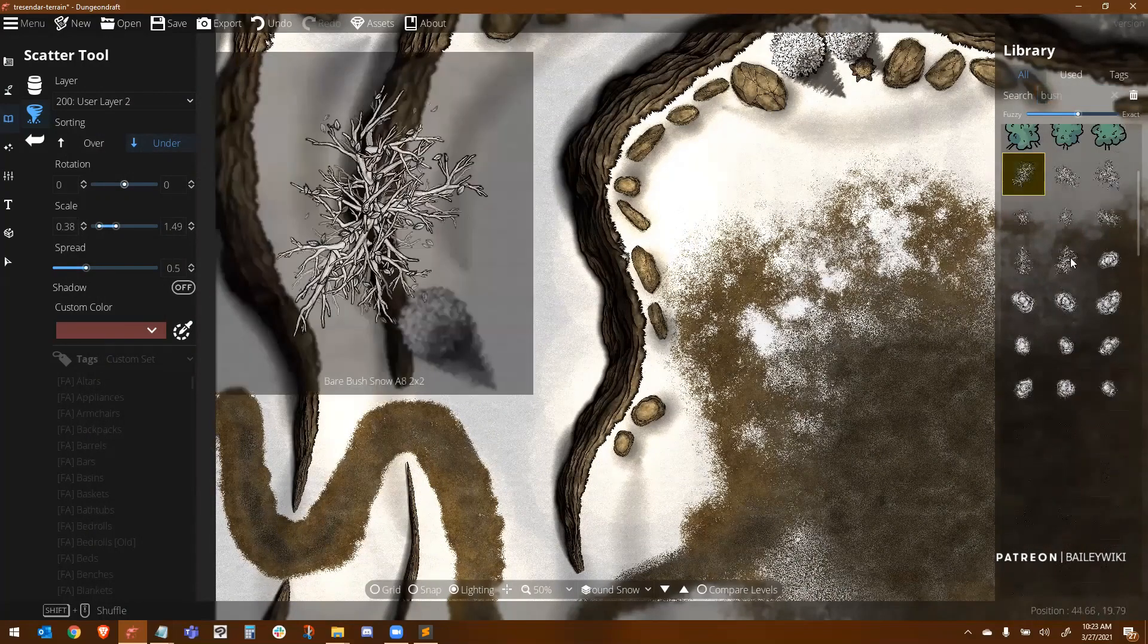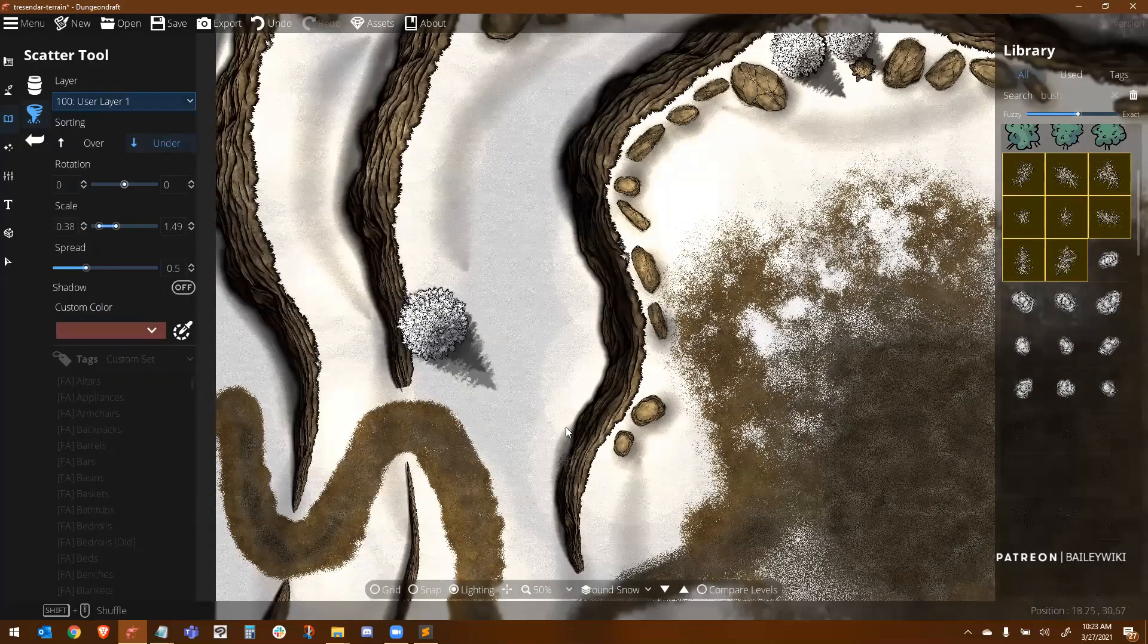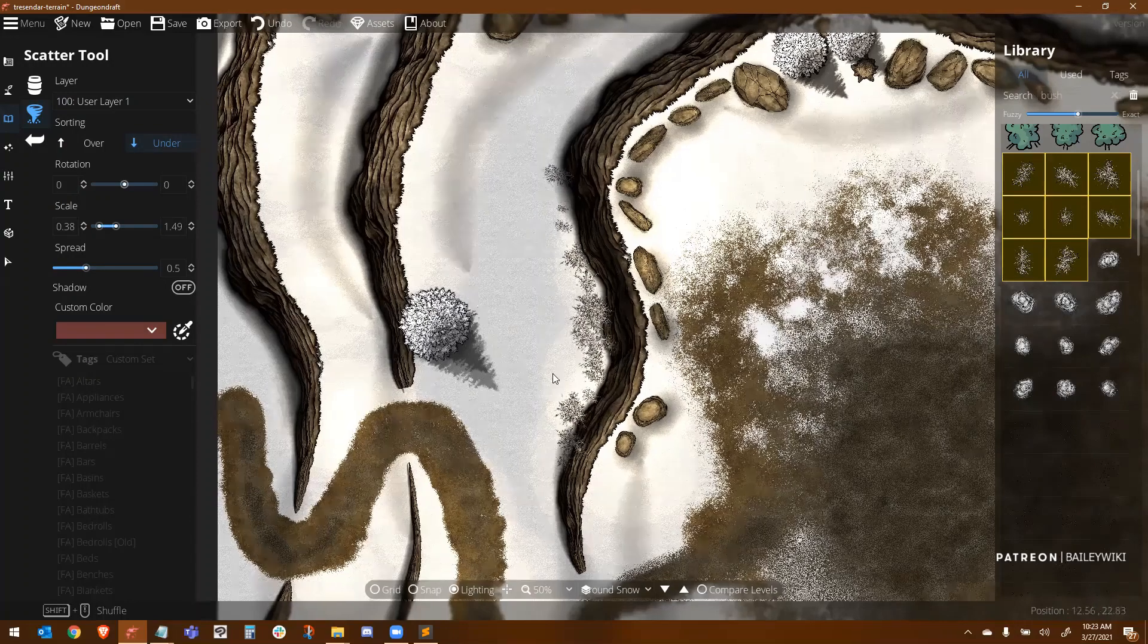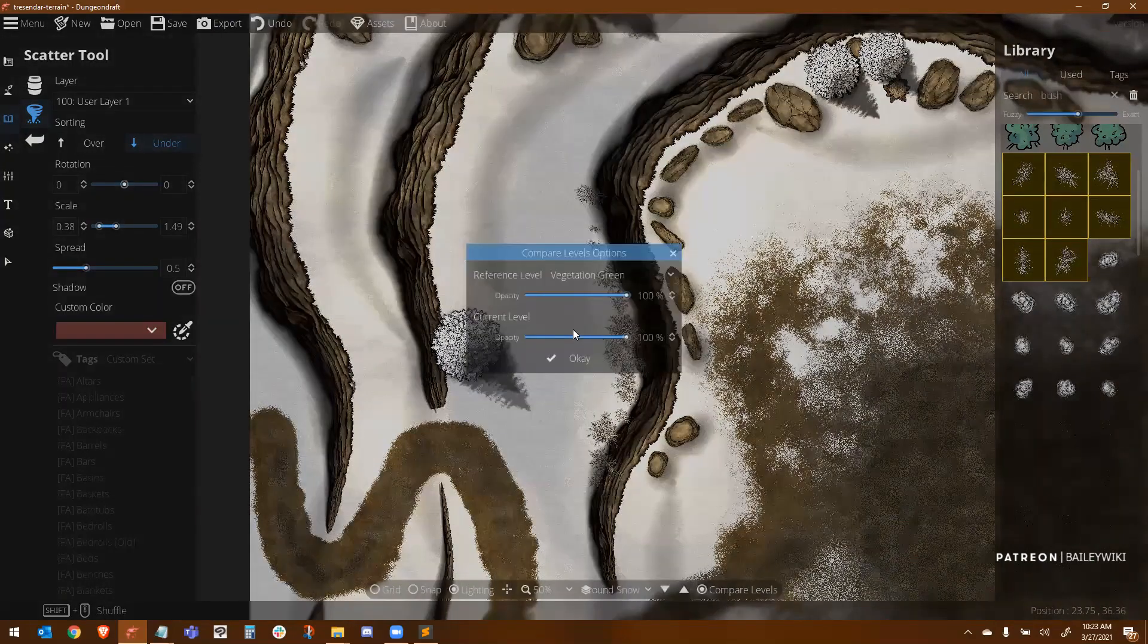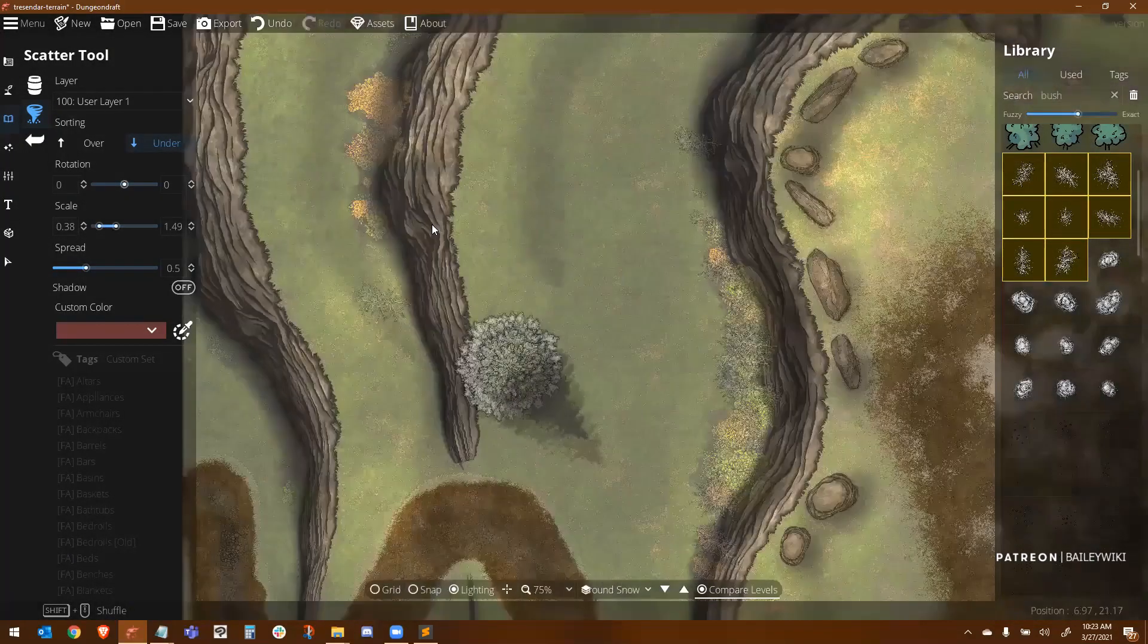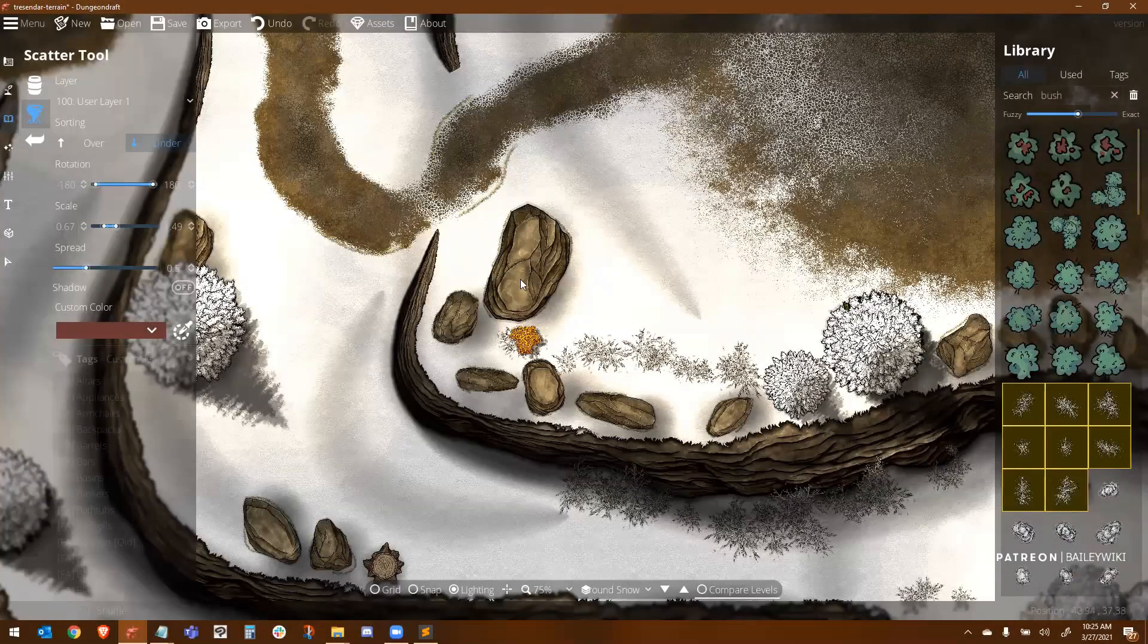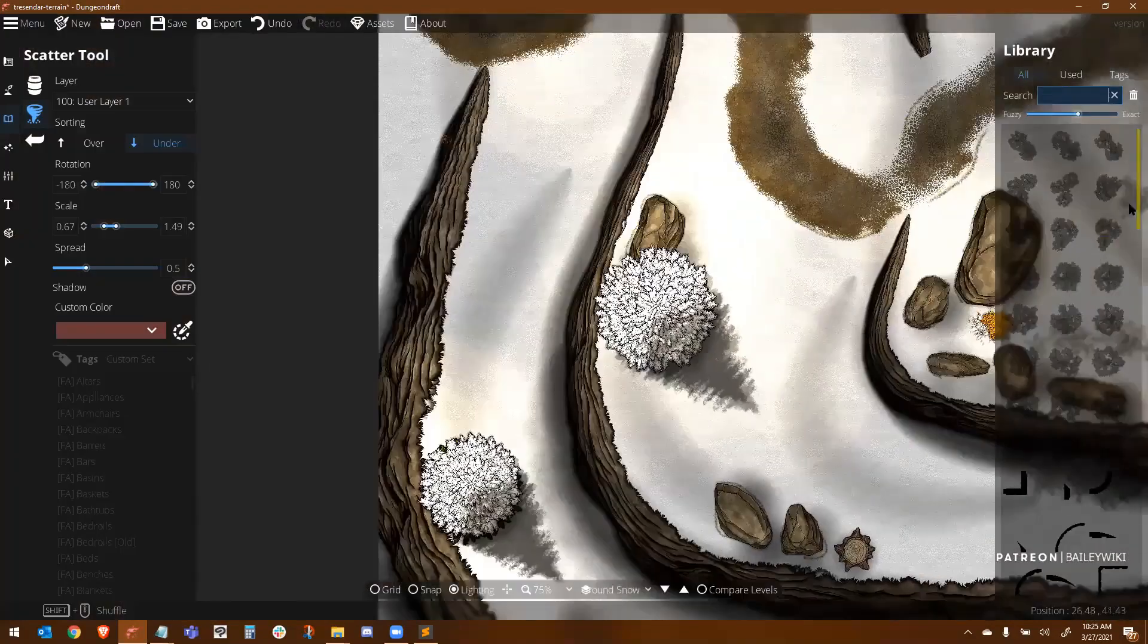And then what I did was I deleted all of the vegetation, all the bushes. And now I'm going down to these more snowy bushes. And I'm going to put them in essentially the same place that I put the other bushes. So I'm going to just compare levels to see where my other bushes are. And I'm going to just approximate that. And I didn't take you guys through the whole thing, but you can see all of those are now in place.